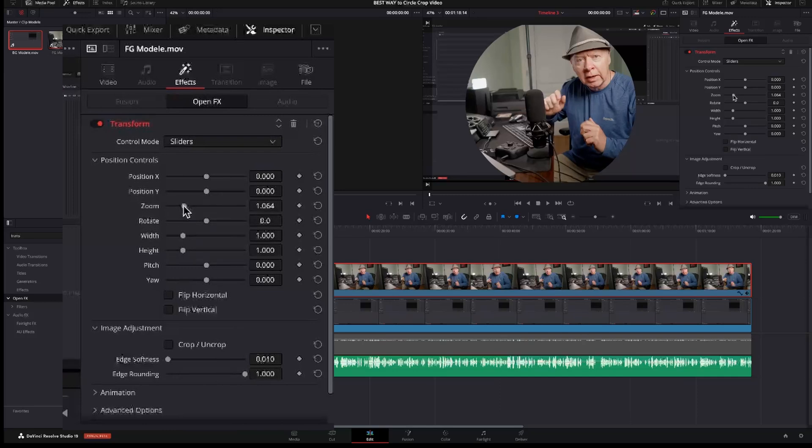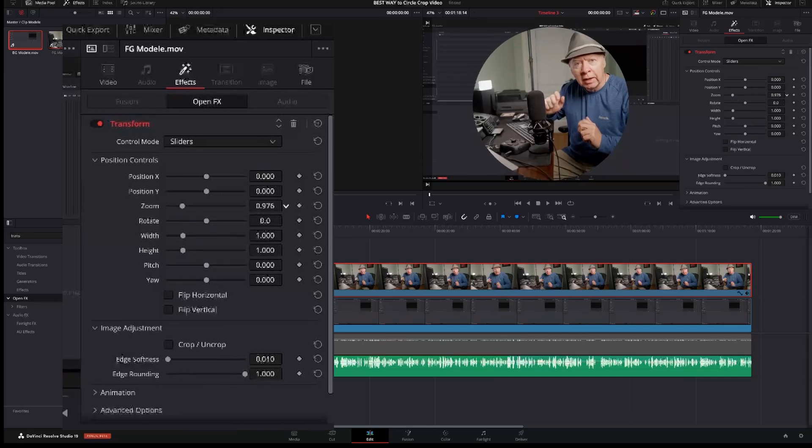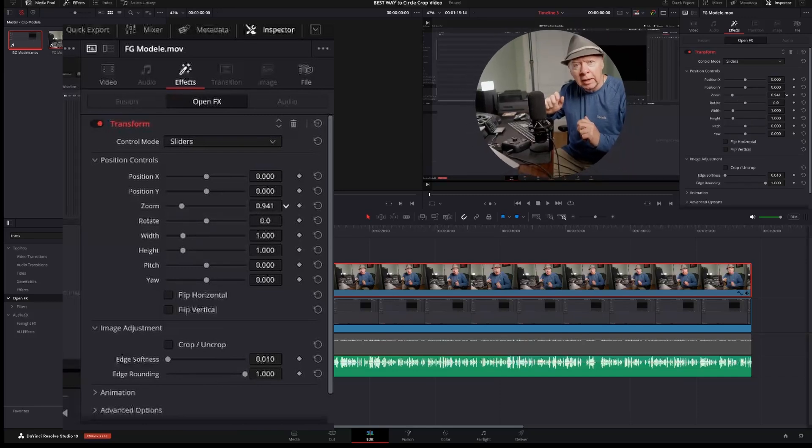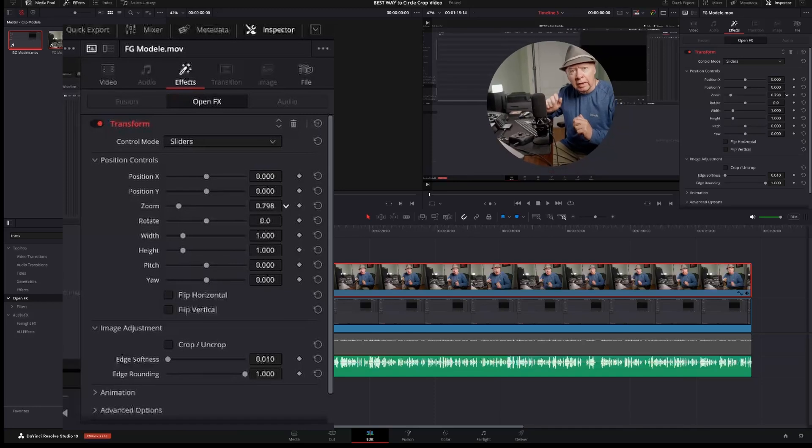One thing I like to do is to zoom in the circle to give some space for the next step of our circle. So something like 0.8 should be okay.